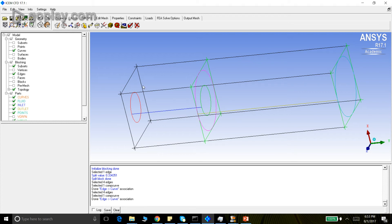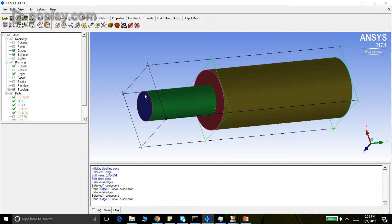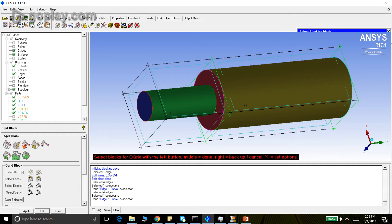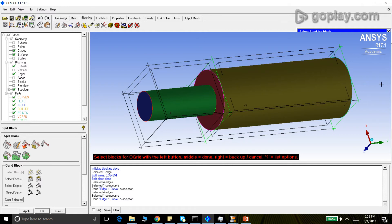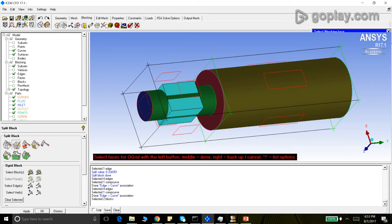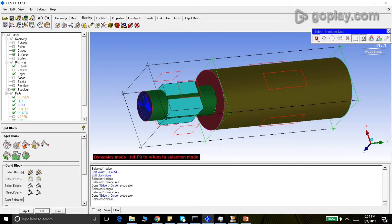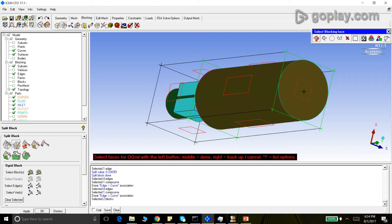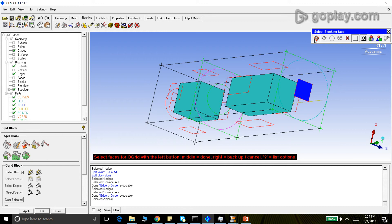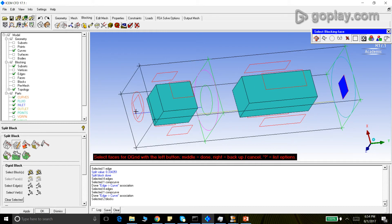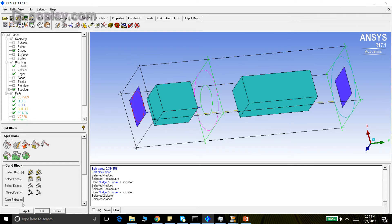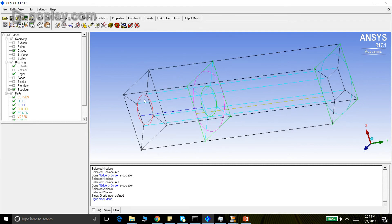We have associated edges to the curves for the outer (bigger) cylinder. For the smaller cylinder we cannot do that directly because we'll capture it with the O-grid. So we start by making an O-grid. Select blocks — we select both blocks because we want the O-grid to pass throughout the geometry — middle click, then select the two end faces. Middle click and apply. An O-grid has been created throughout the geometry.